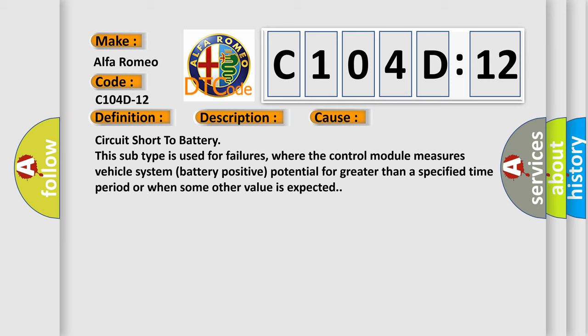Circuit short to battery. This subtype is used for failures where the control module measures vehicle system battery positive potential for greater than a specified time period or when some other value is expected.